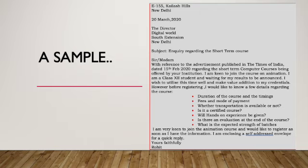However, before registering I would like to know a few details regarding the course. Paragraph two contains the questions: course duration and timings, fee and mode of payment, transportation, whether it is a certified course, whether hands-on experience is given, and the expected strength of batches. Paragraph three concludes: I am very keen to join the animation course and would like to register as soon as I have the information. I am enclosing a self-addressed envelope for a quick reply. Yours faithfully, Rohit.